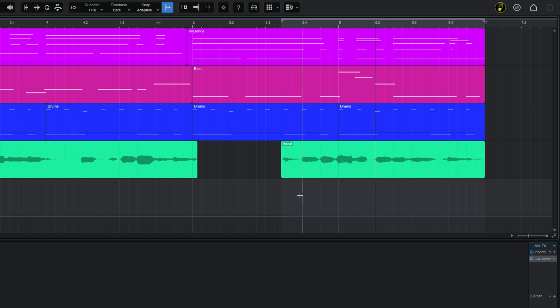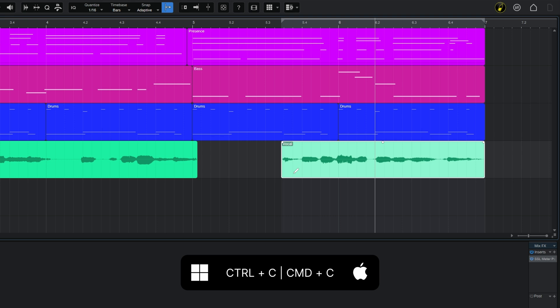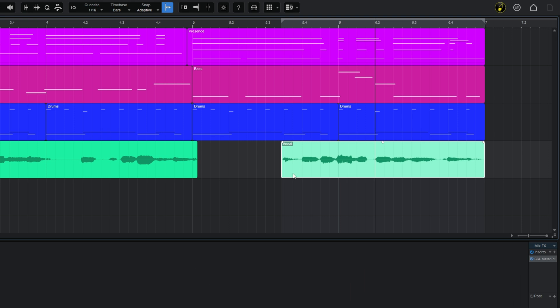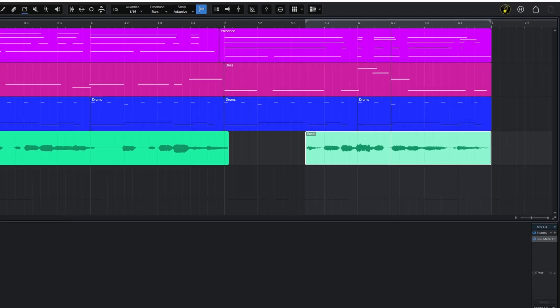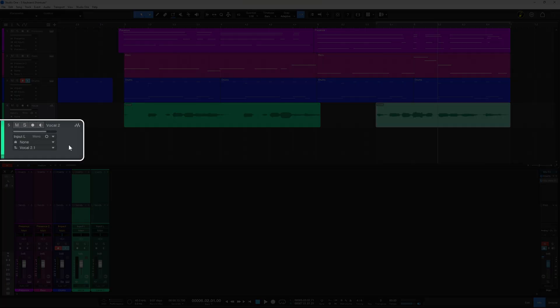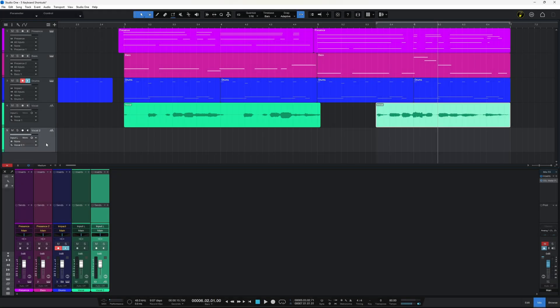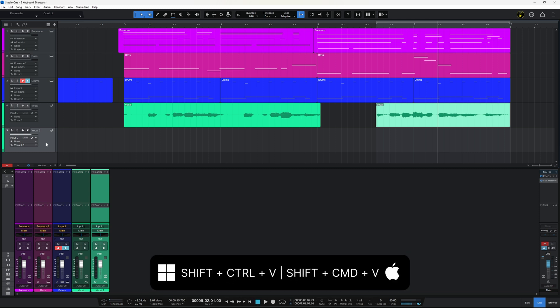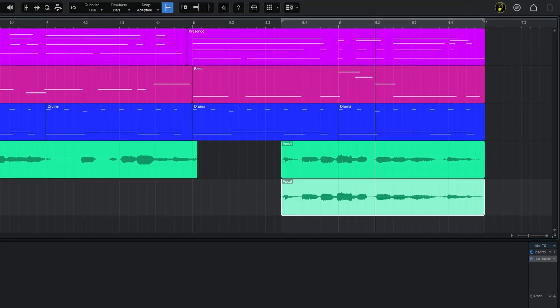So with the first method I'm going to start off by selecting the event itself and then on Windows to copy it I'm going to hold Ctrl+C, on Mac that would be Command+C. So I've done that and I've made that copied now. I'm going to select the track that I want to copy it to, that's the one below, and rather than use the usual keyboard shortcut to paste, instead on Windows I'm going to hold Shift+Ctrl+V, on Mac that would be Shift+Command+V, and then that's actually going to copy it in exactly the same position on the new track.